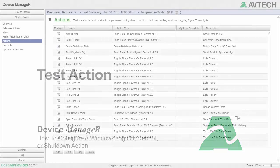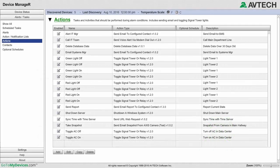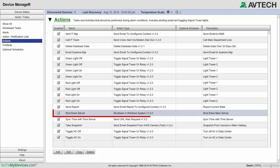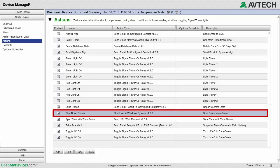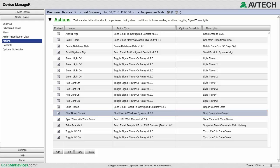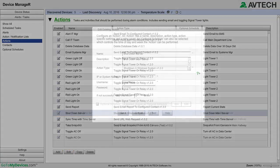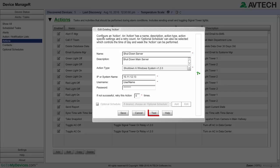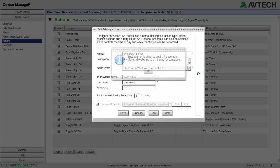Once you've saved the action, it's a good idea to test it. To do so, highlight your action in the actions list by clicking on it once. Select Edit at the bottom of the page, and then select Test. This will cause the target system to shut down.